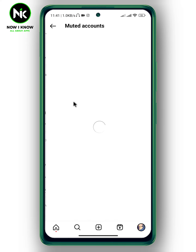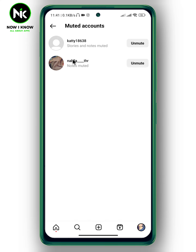After that, scroll down and from what you see, choose Muted Accounts and tap on it. Here, a list of all the accounts you've muted their stories or notes on Instagram will appear. For example, this account has their stories muted and another one has their notes muted. Now to unmute someone's story on Instagram, simply tap on Unmute.